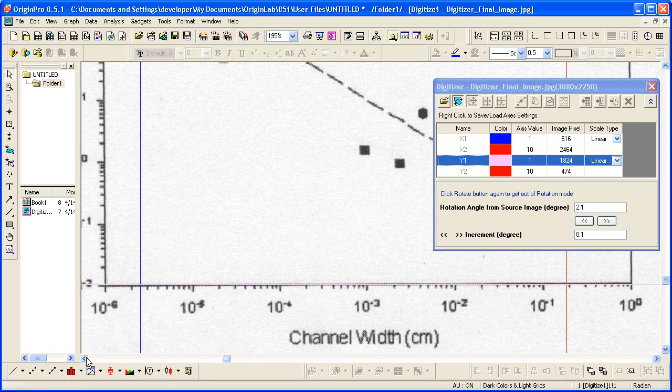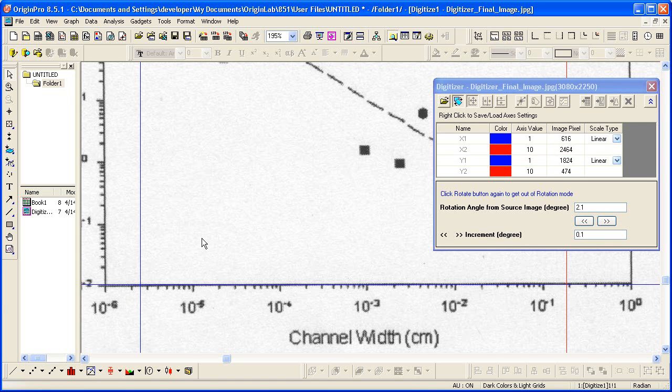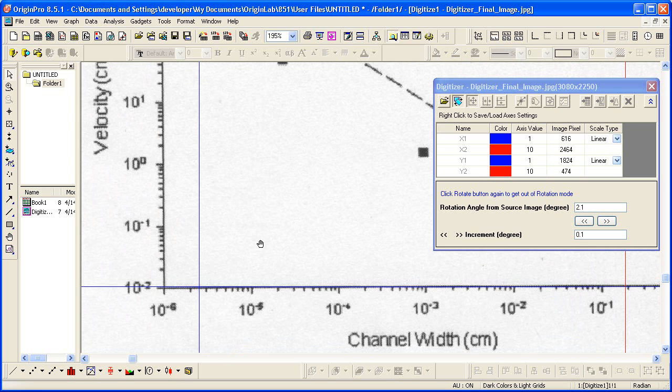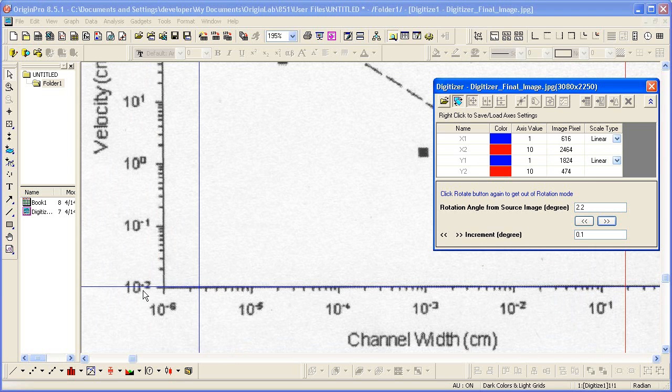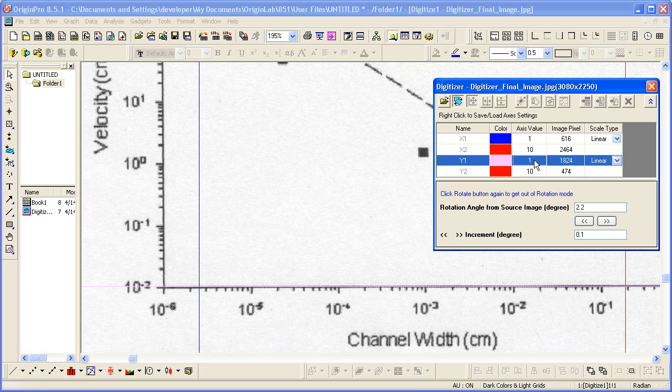Once that's lined up, we then need to specify the axis value. So that's located at 10 to the minus 2. So Y1 here is 1E to the minus 2.